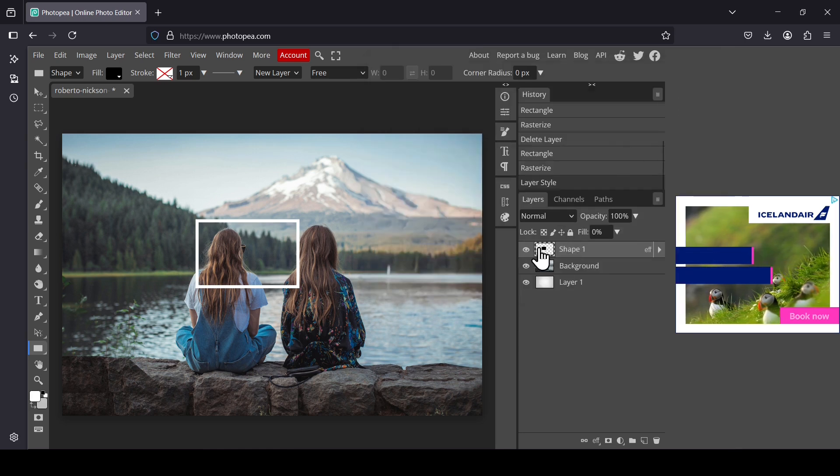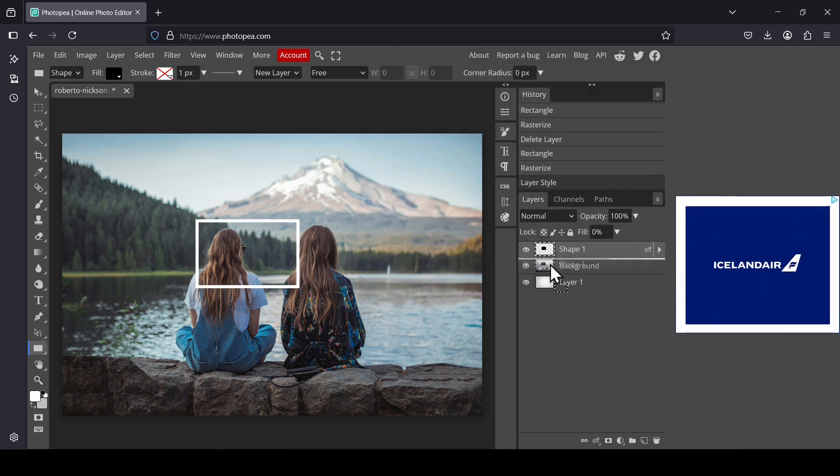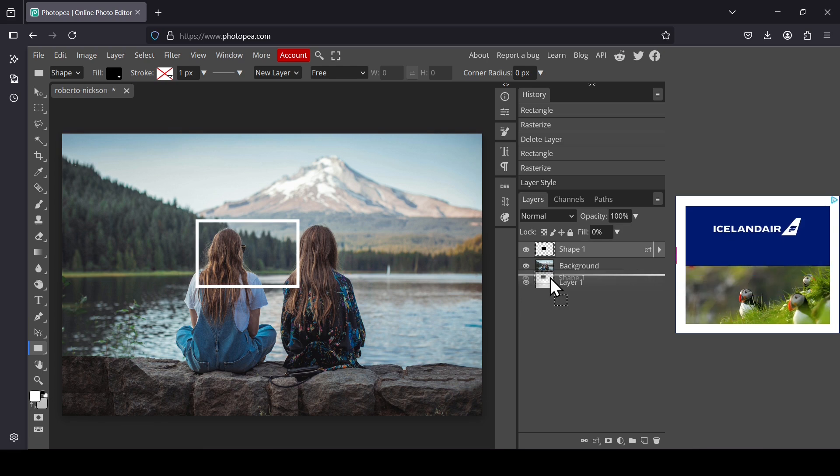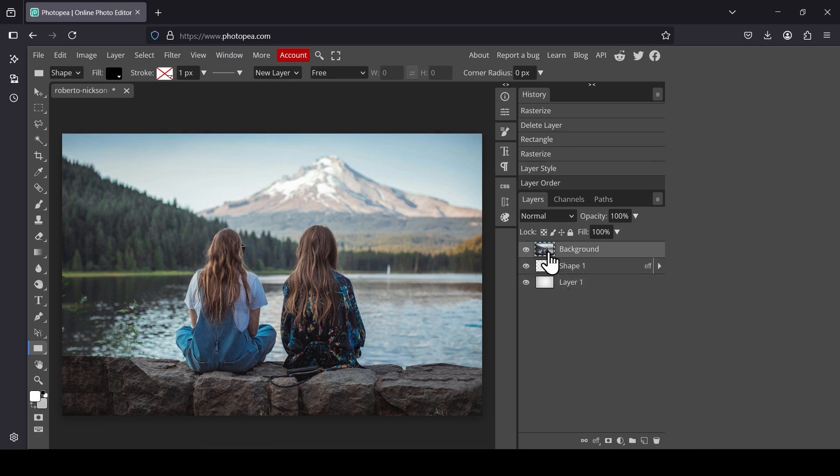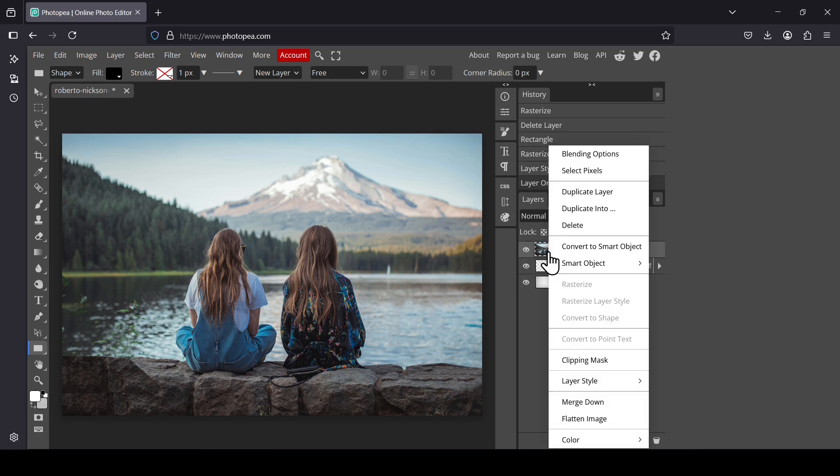Place the rectangle under the image layer. Select the image layer. Right click and then select Clipping Mask.